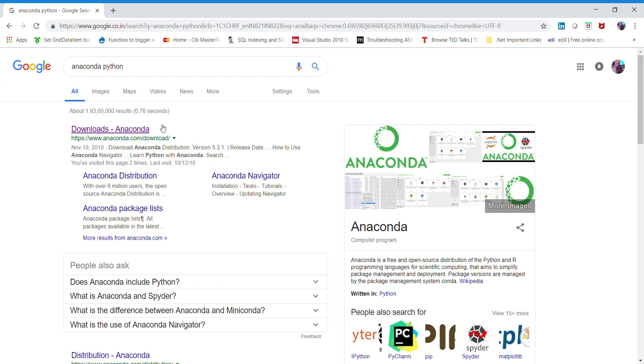Let's get into the installation of Anaconda distribution, which you can see everywhere. Most of the data scientists all around the world prefer Python programming language or R programming language, and this Anaconda distribution will help you quick start your journey into data science, machine learning, and deep learning.